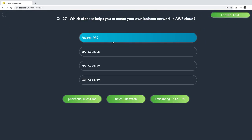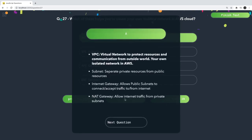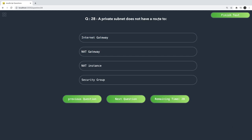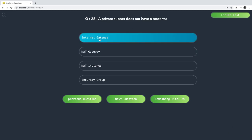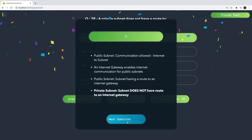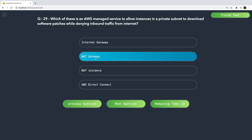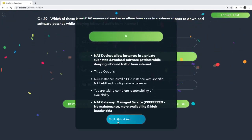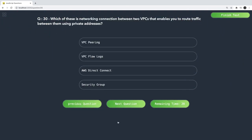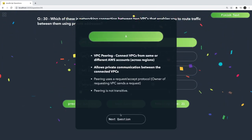For your own isolated network in AWS, you use a VPC. AWS gives you a default VPC in each region but you can create your own. A private subnet does not have a route to an internet gateway — a public subnet has a route to the internet gateway, while a private subnet has a route to a NAT gateway or NAT instance. The AWS managed service that allows instances in a private subnet to download software patches while denying inbound traffic is the NAT Gateway — it is managed; NAT instance you create manually. VPC peering is the networking connection between two VPCs.